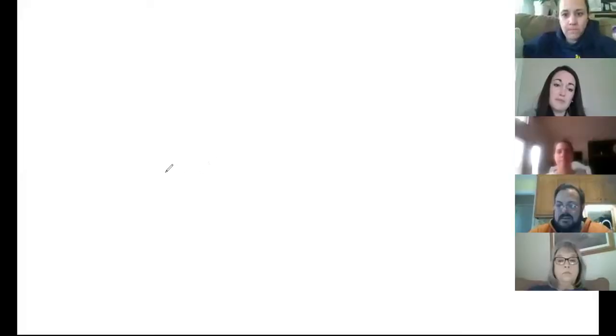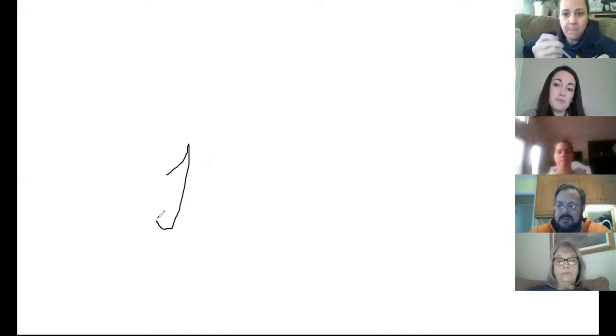Anyone else want to try Share Screen and play with the Whiteboard? It's super easy. It's also cool for IEP meetings — if you can't send the draft, you can pop the draft up on screen to review, or share your data right there on screen.